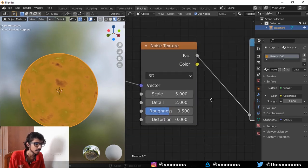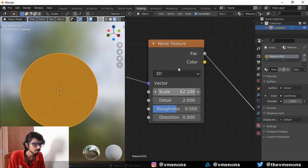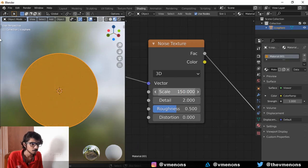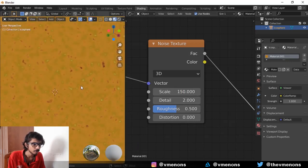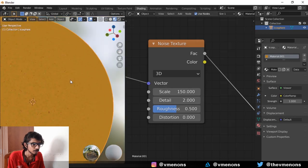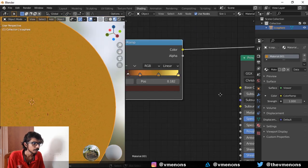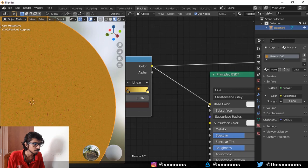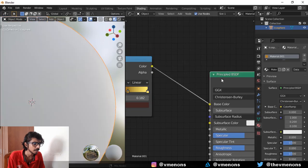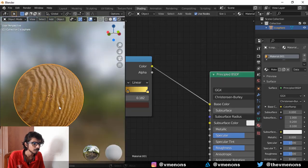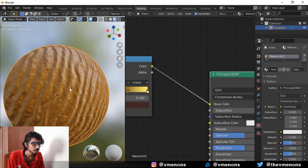And in order to make it look like sand grains, you actually need to bring up the scale. So go crazy with it. I think 150 was what I went for. And here's what 150 looks like. Cool. And now plug this into the base color. If you preview it on the Principled BSDF, you should have something like this.